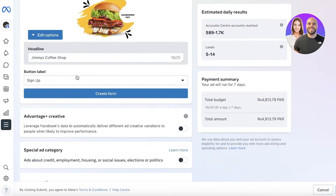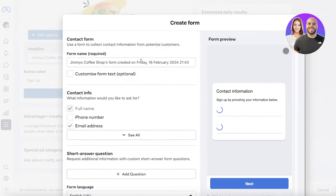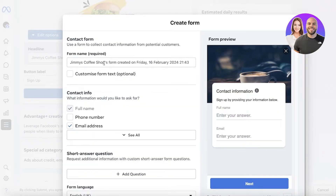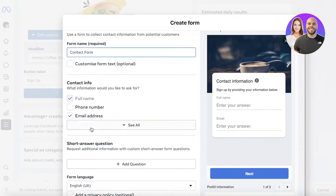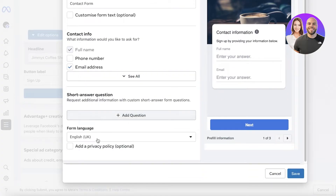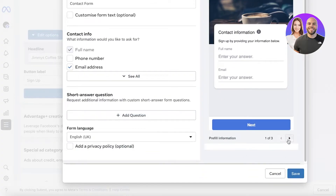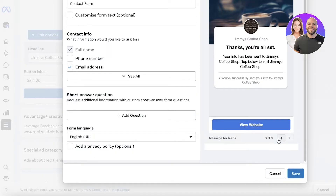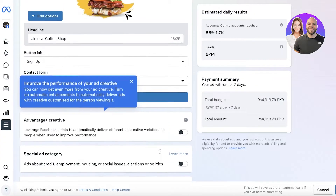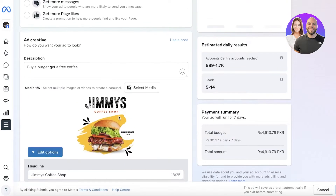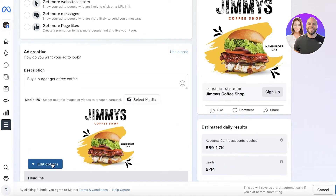For our ad creative, I might want to use a post like this one. Below that we have a sign-up form, so I'm going to click on Create Form and add the form name, which is going to be 'Contact Form.' Then I'm going to have the basic email address and name fields, and I don't want any other information. There's a short answer question option — I'm going to keep it as simple as possible, just asking for their name and email address.